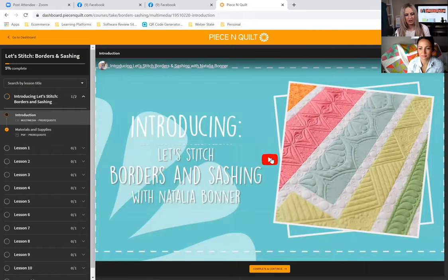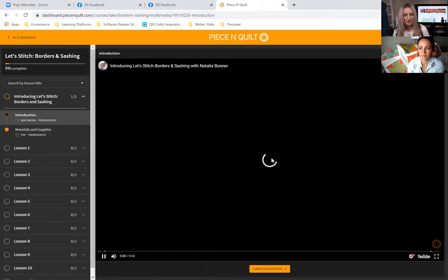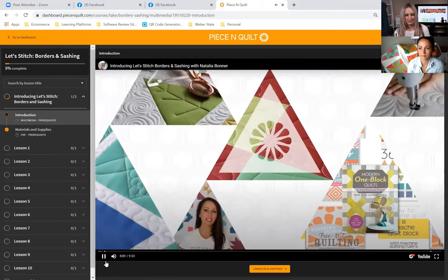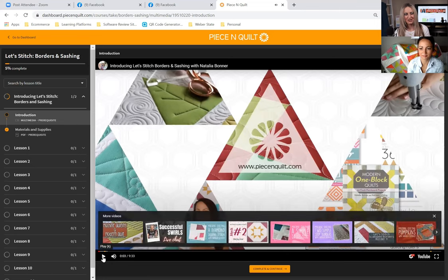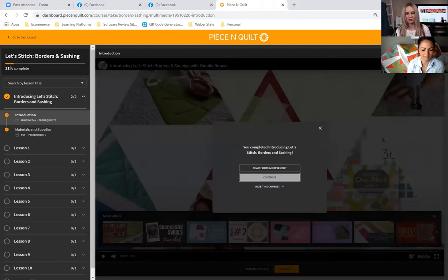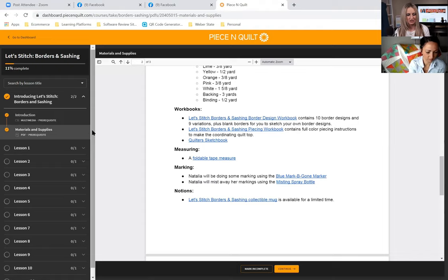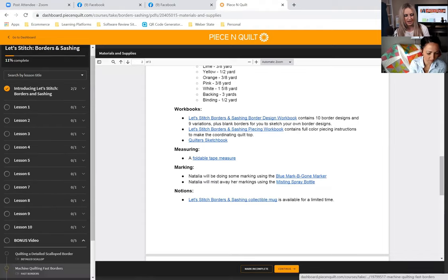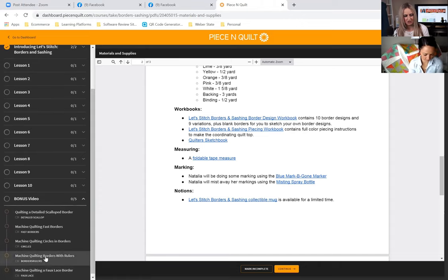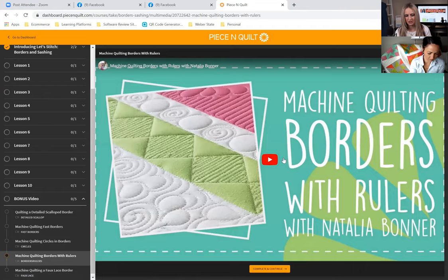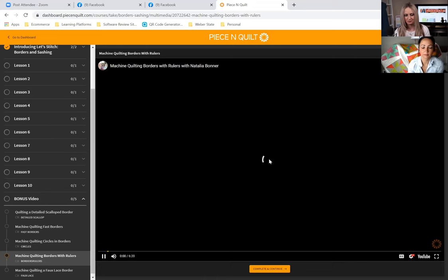For this demonstration we won't watch the whole video, but we can hit 'Complete and Continue' if we feel confident we're ready to move on. We've now completed the prerequisites and are ready to start our lessons, which debut Monday. In the meantime we can watch the bonus videos — here's a fun video on machine quilting borders with rulers that we can watch right away.